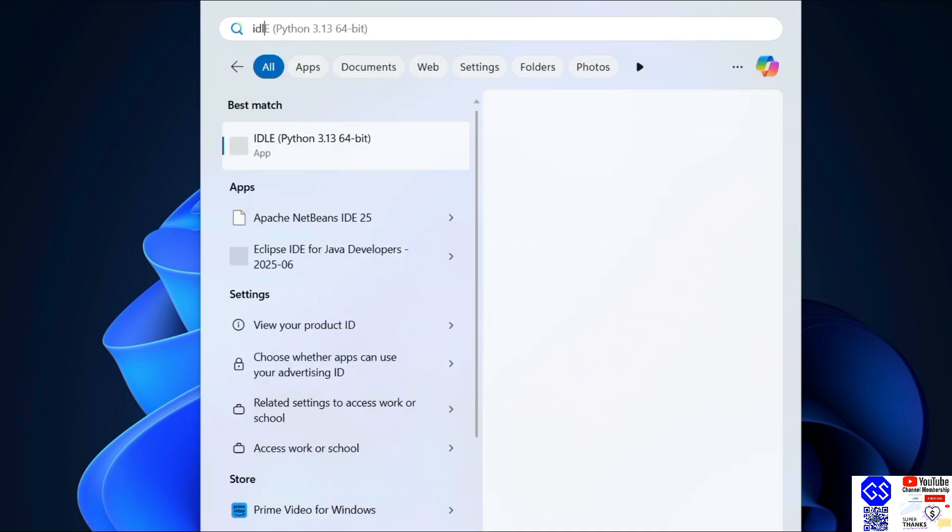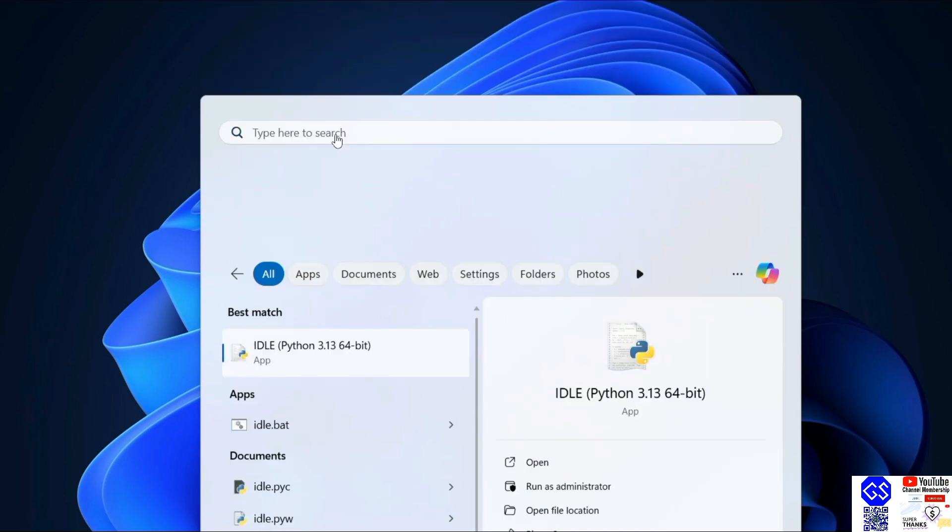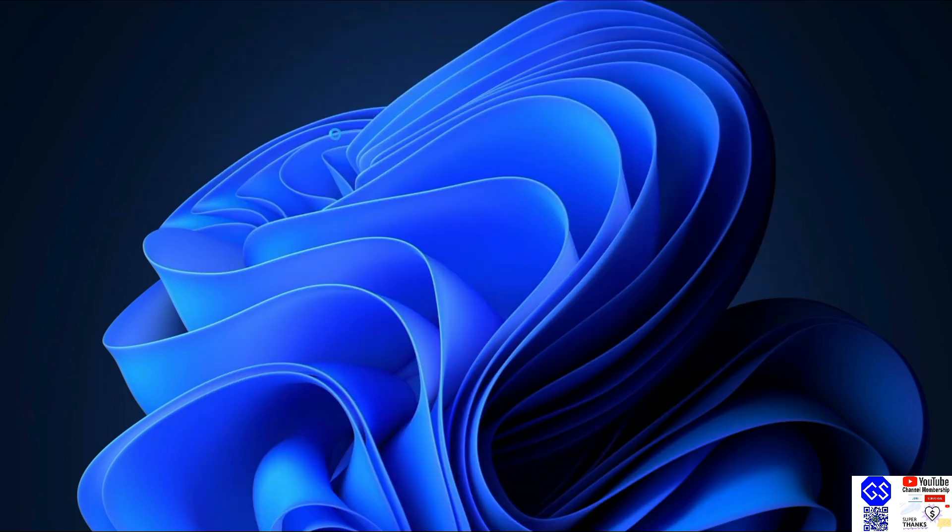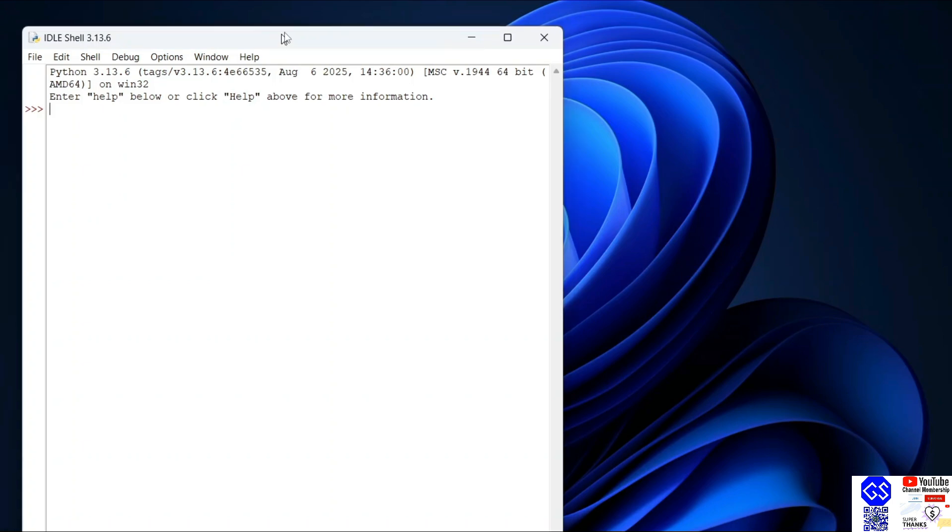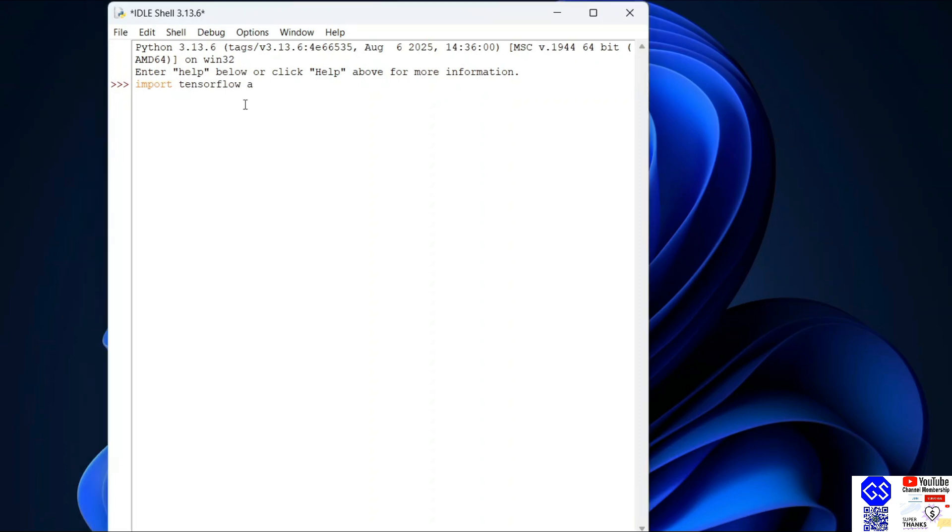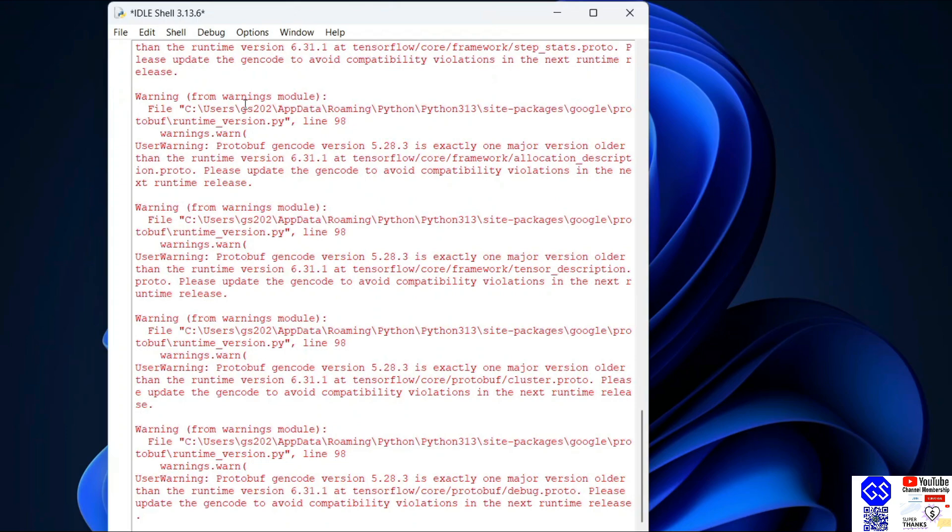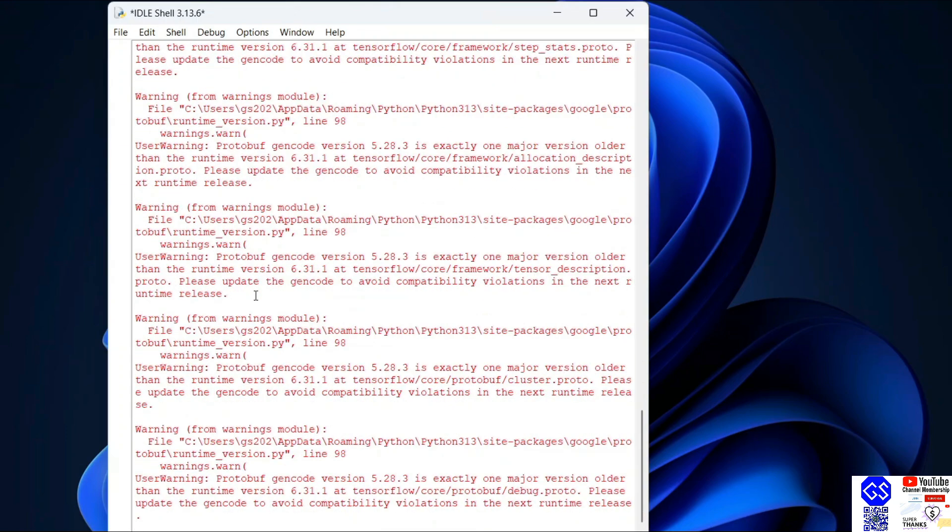Let's verify whether TensorFlow is rightly installed on our system or not. Just simply type 'import tensorflow as tf' and hit enter. That's going to give you some warnings.